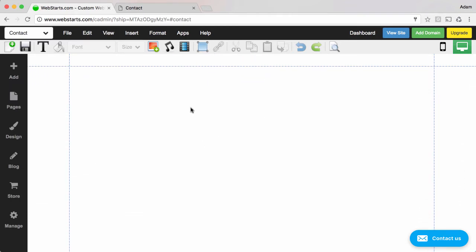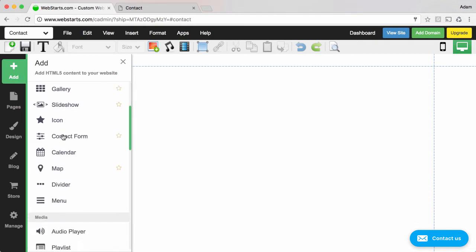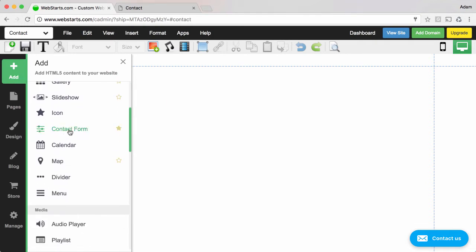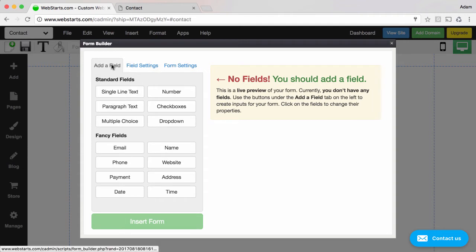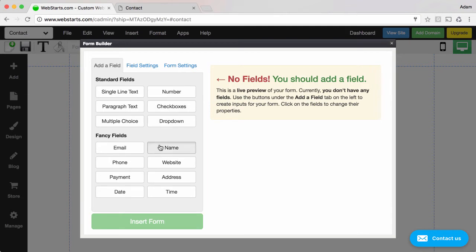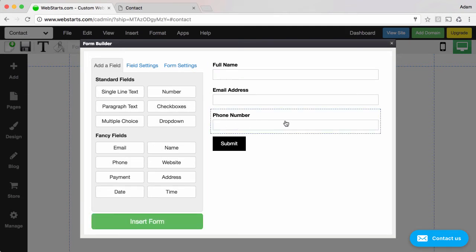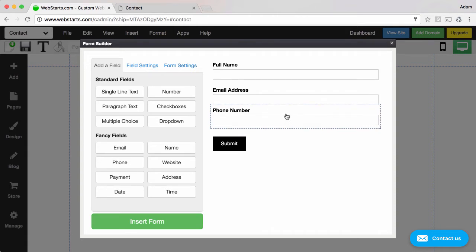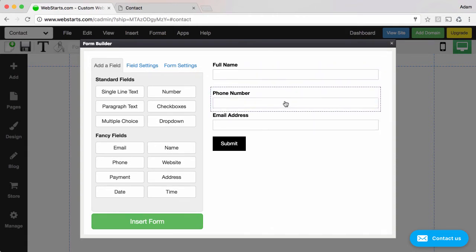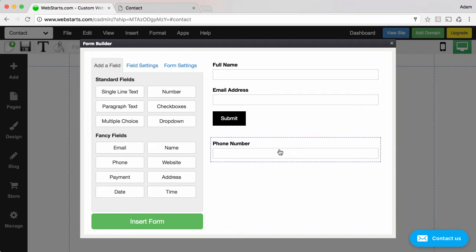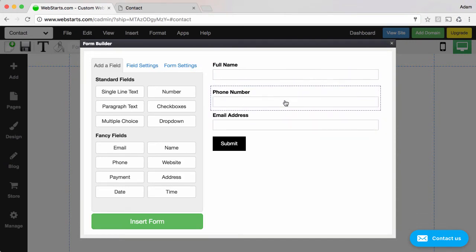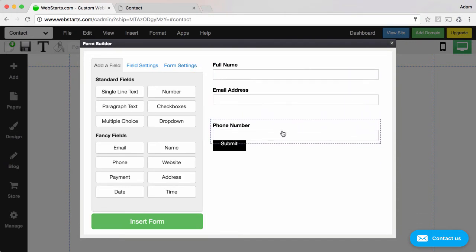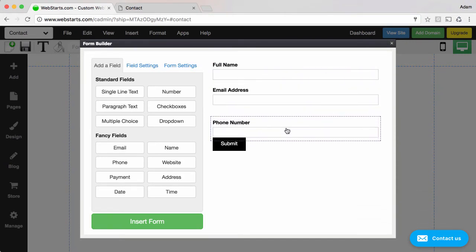From there I clicked on the add option, contact form, and here is where I begin to select the fields that I want in my form. So I started with a name, email address, phone number, and as you can see these fields are added to the right side of the module and you can rearrange the order by dragging and dropping these fields.